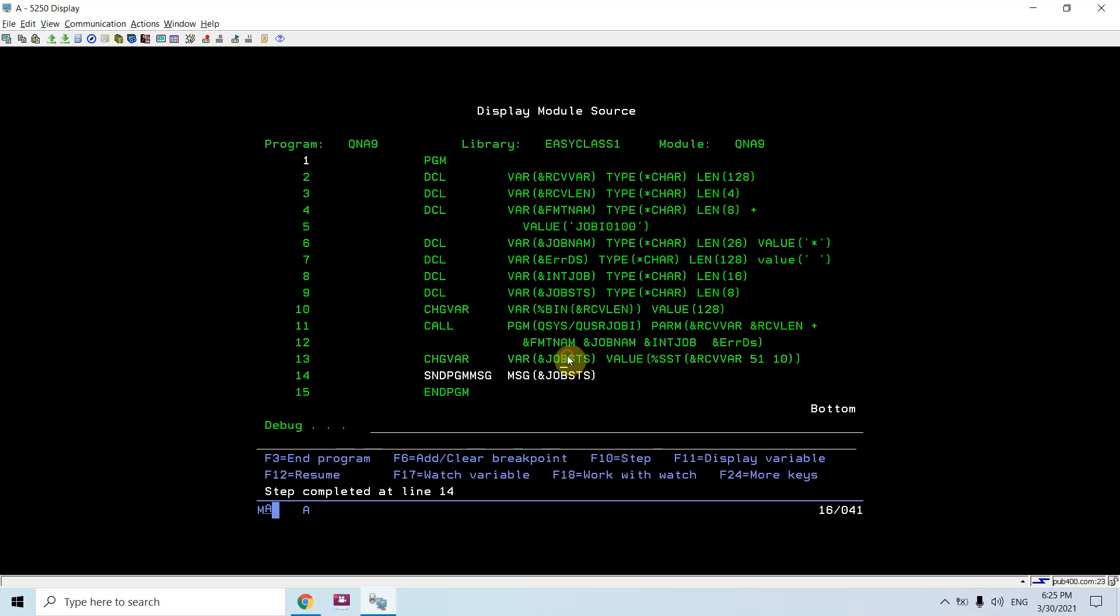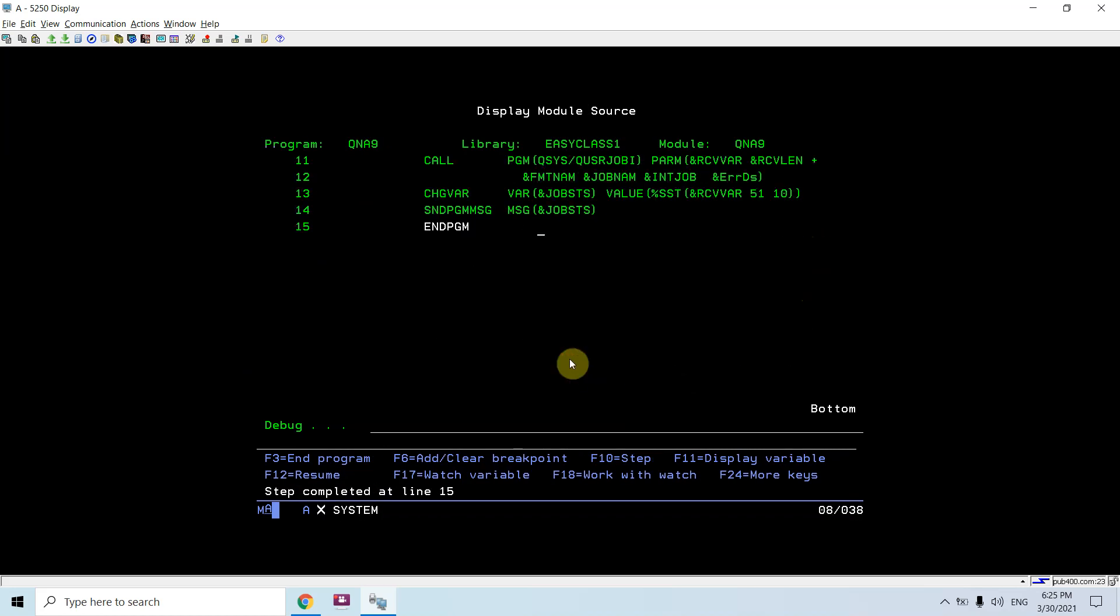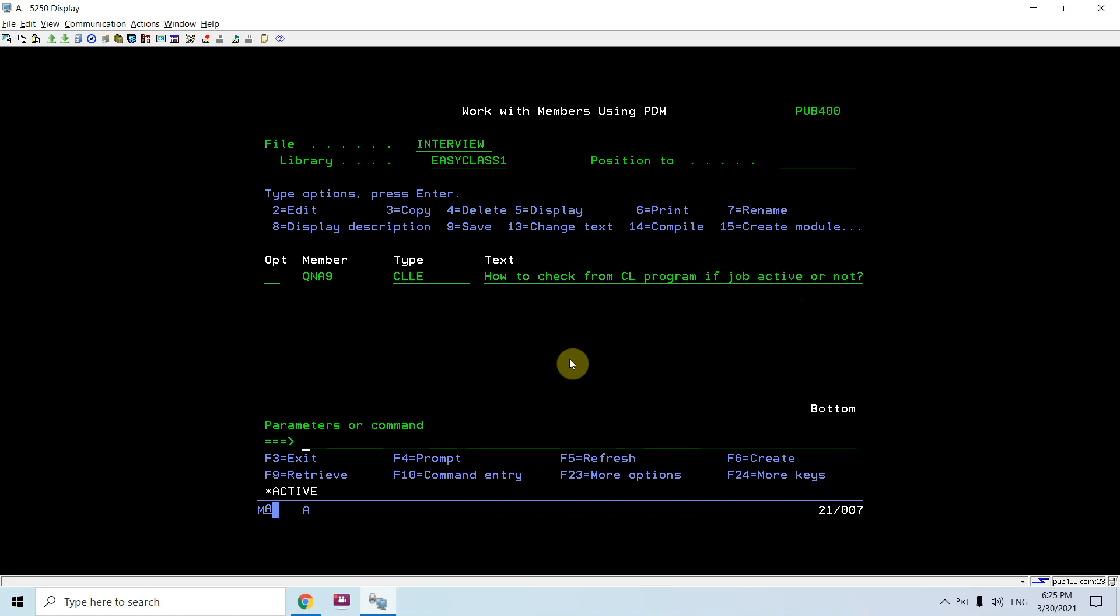So let's see what is job status active. This job is active because this is the current job. Now let's pass some bad job details.